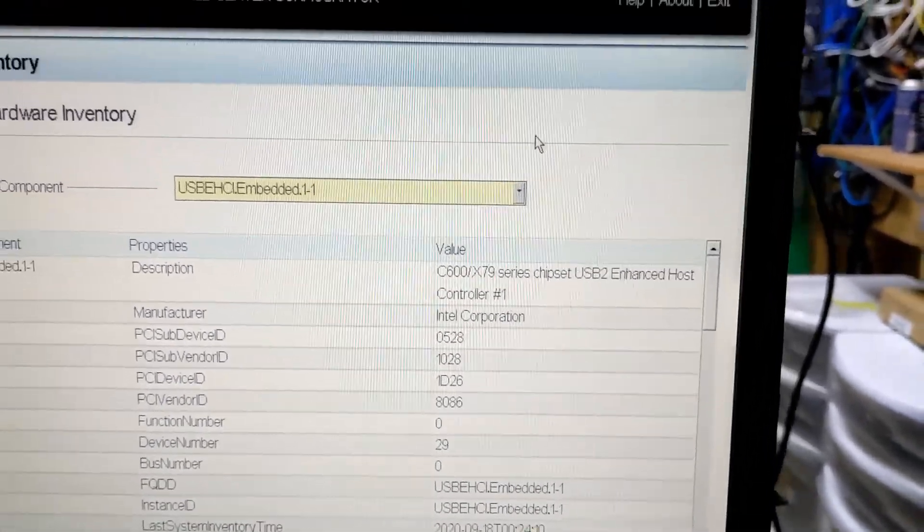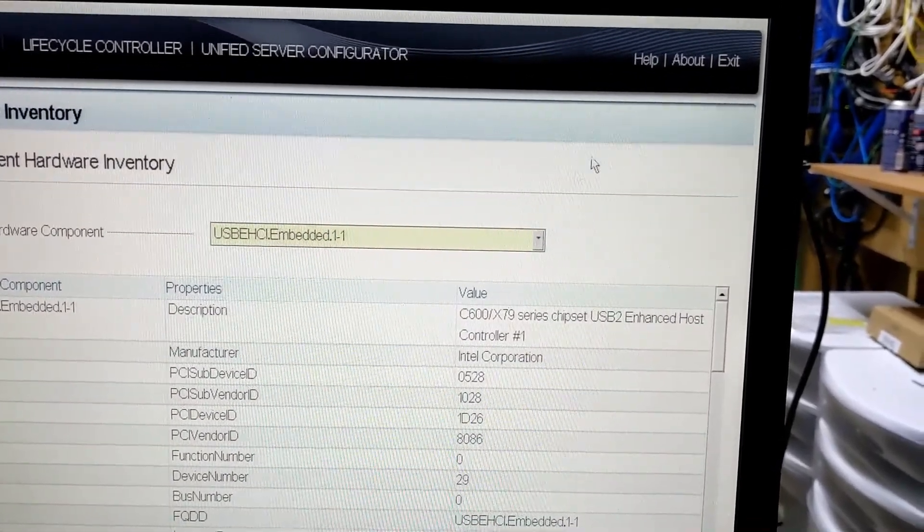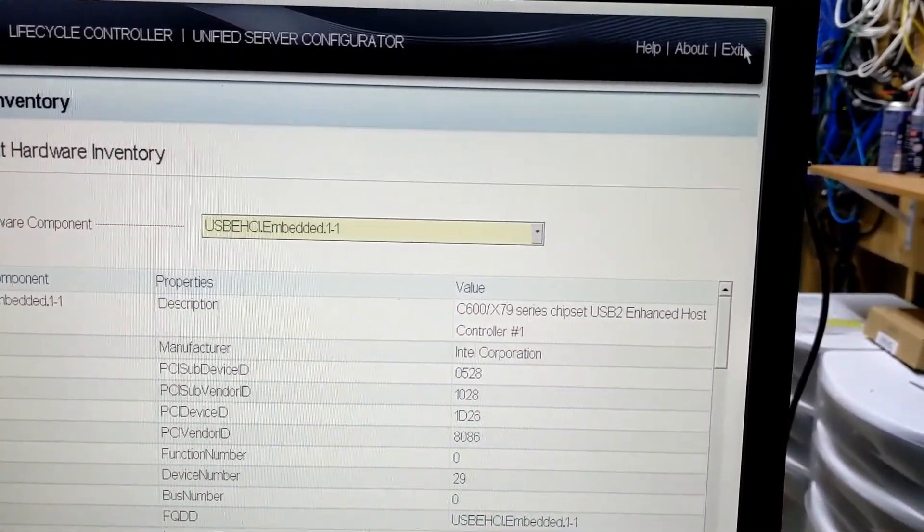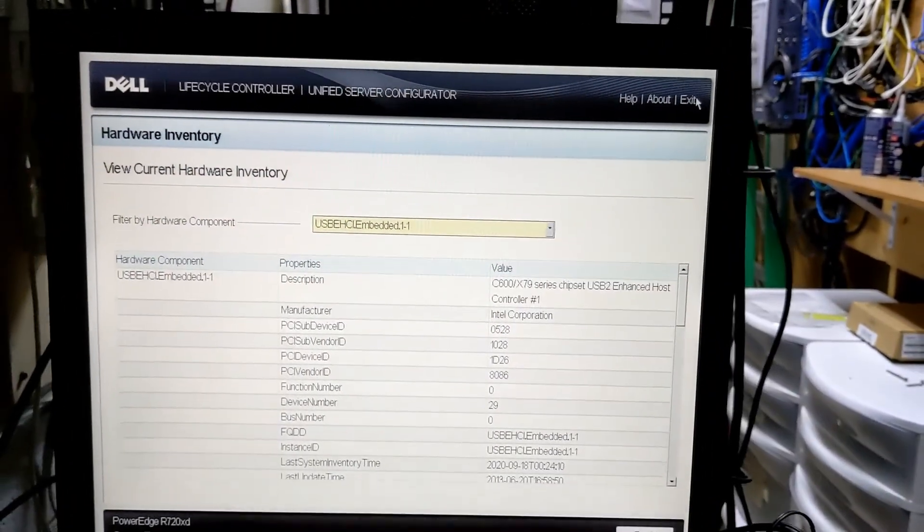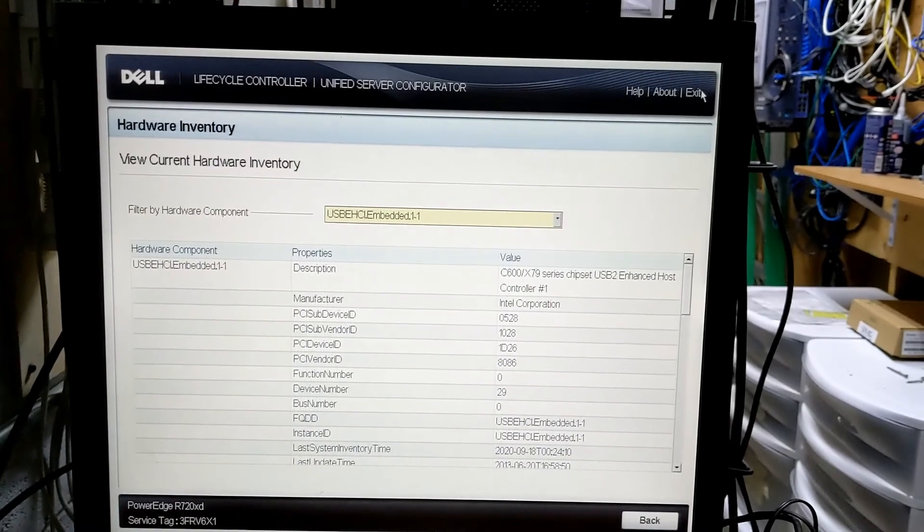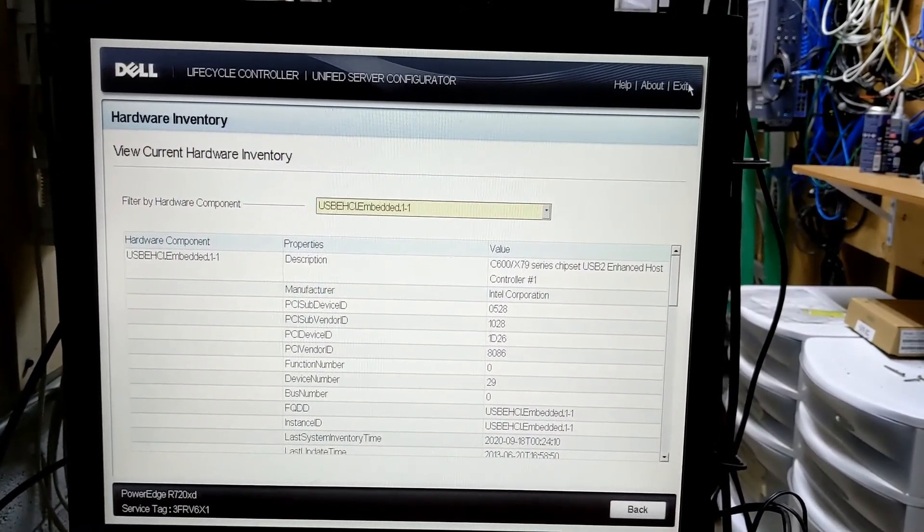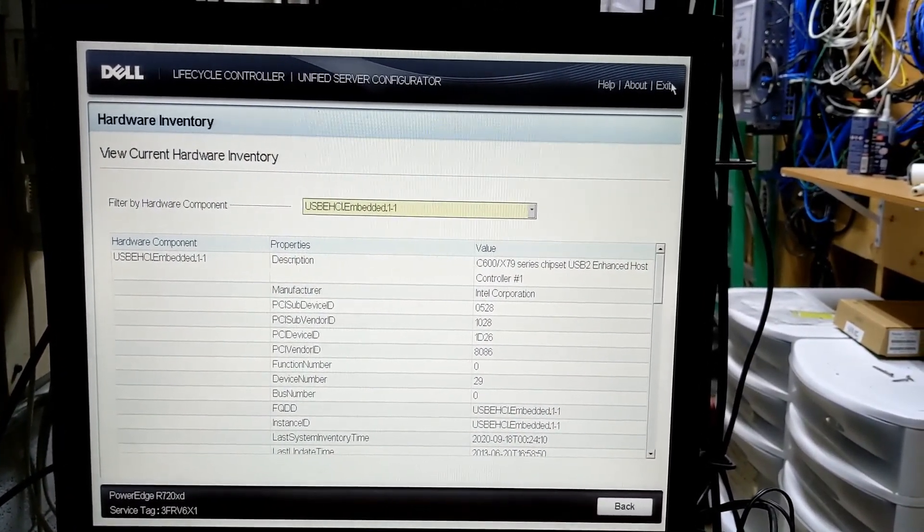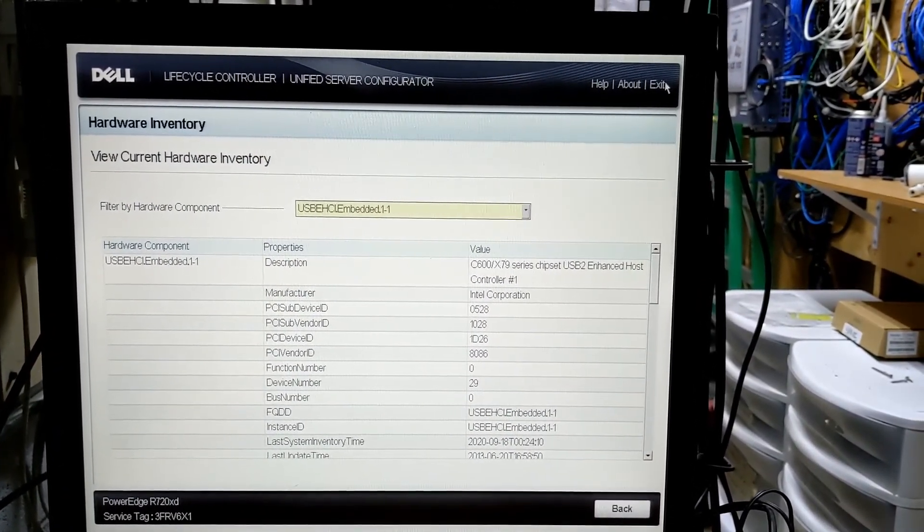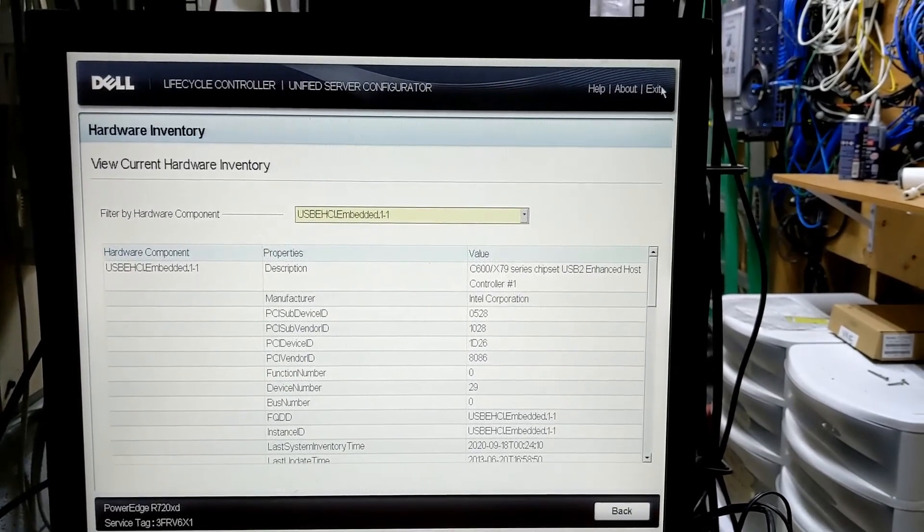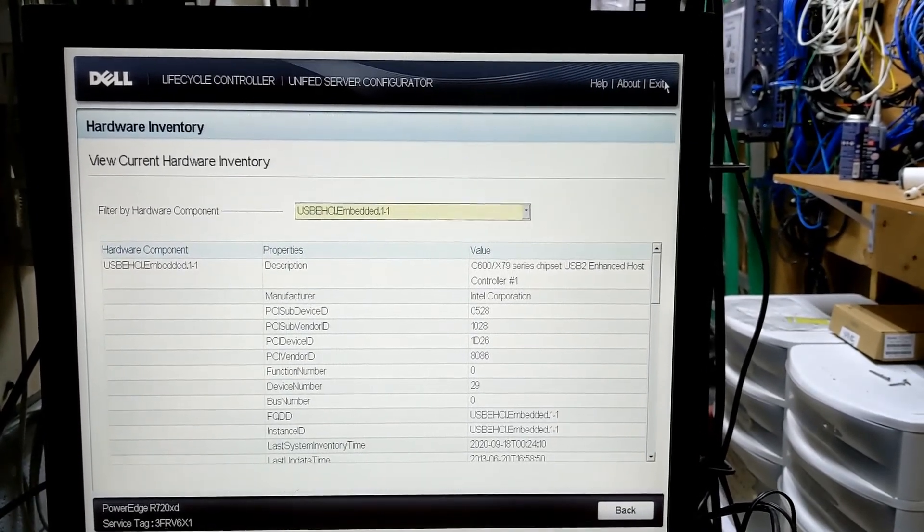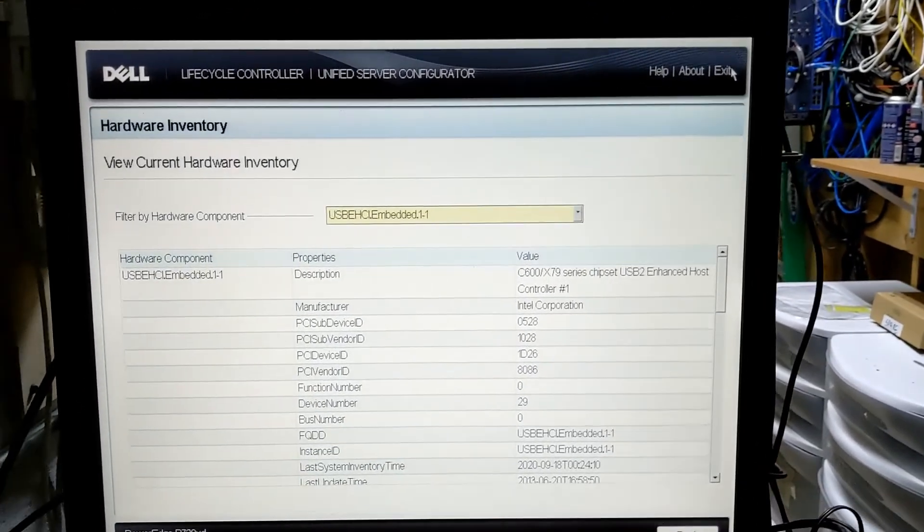So I think I'm going to do another hardware shutdown. And see if it'll pick this up. But the lights aren't flashing. Yay. But the life cycle controller knows about the power supplies. Yay. But it's weird that the hardware inventory doesn't. So I think there's a setting I can have it find the hardware inventory. I'm going to try that.